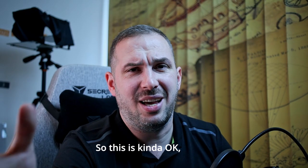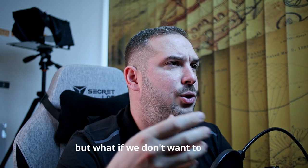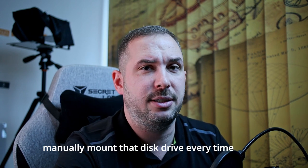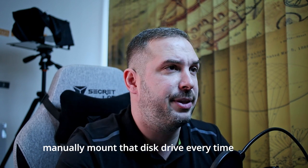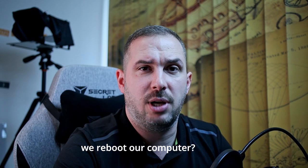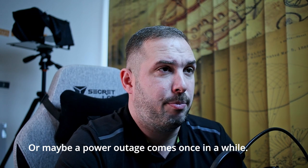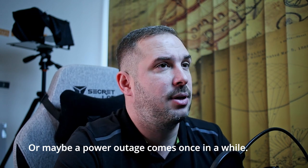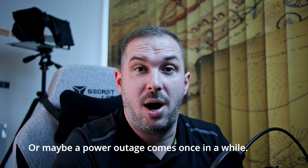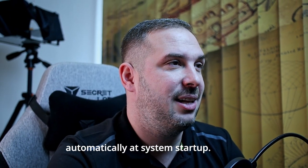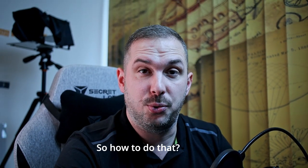This is kind of okay, but what if we don't want to manually mount that disk drive every time we reboot our computer. Or maybe a power outage comes once in a while. We want this device to mount automatically at system startup.